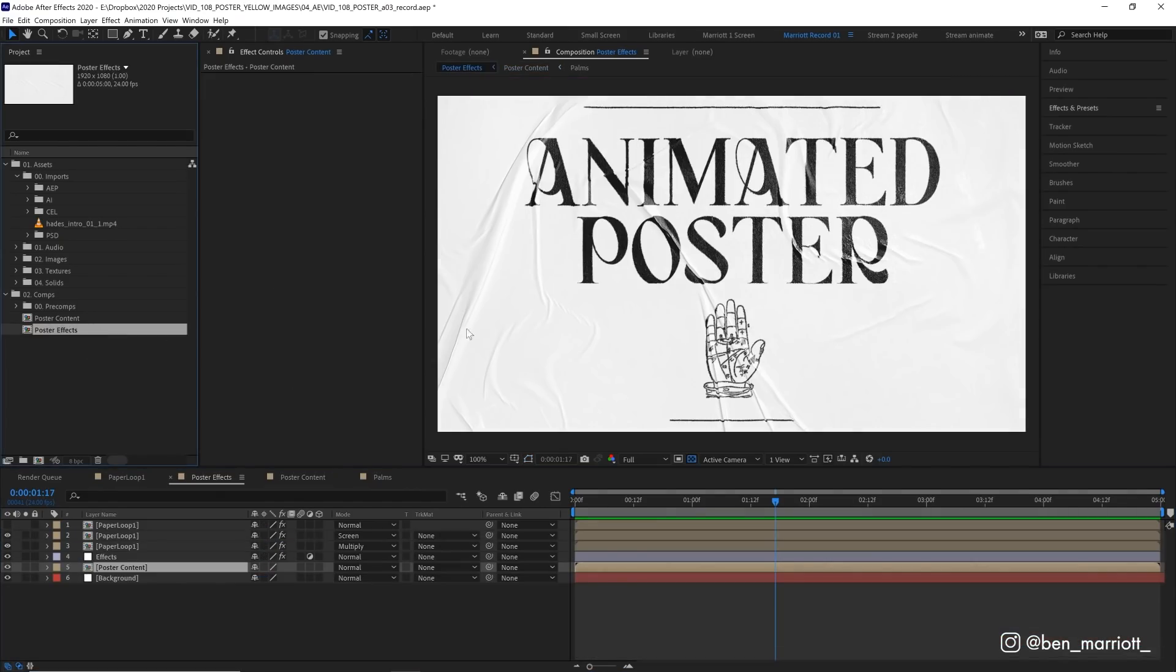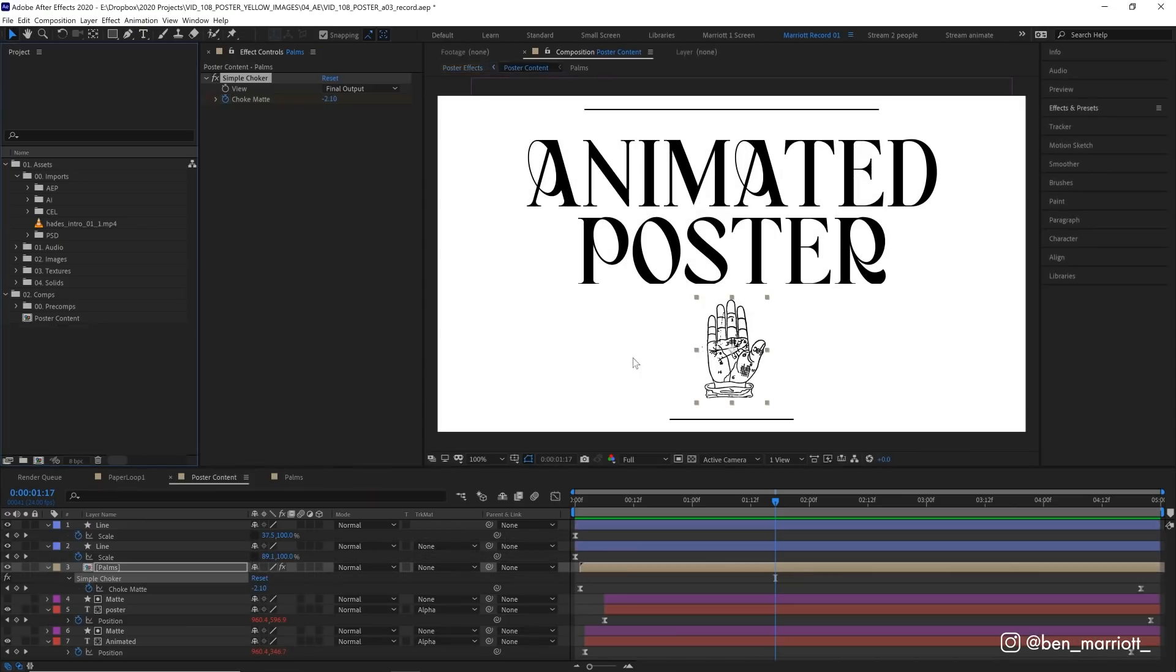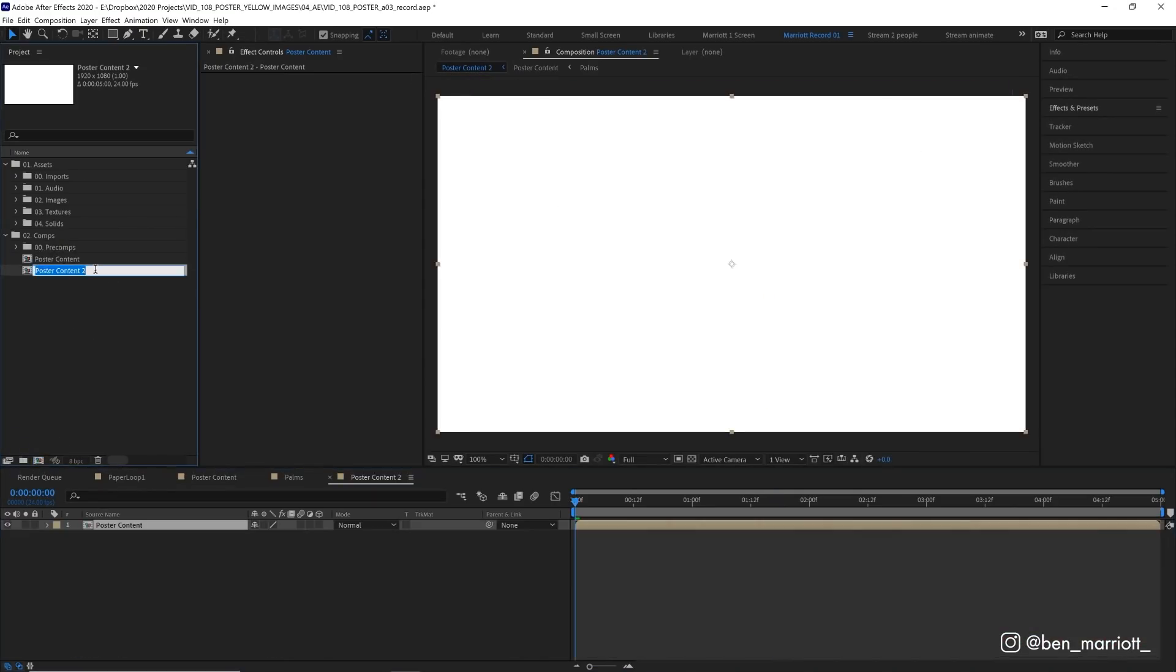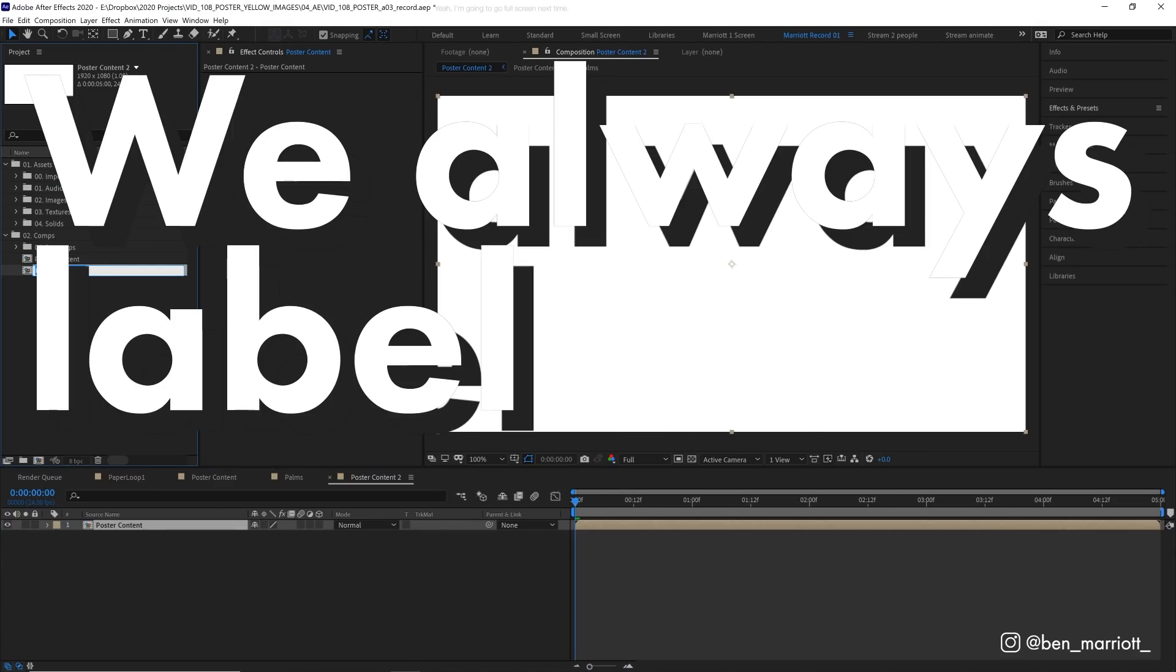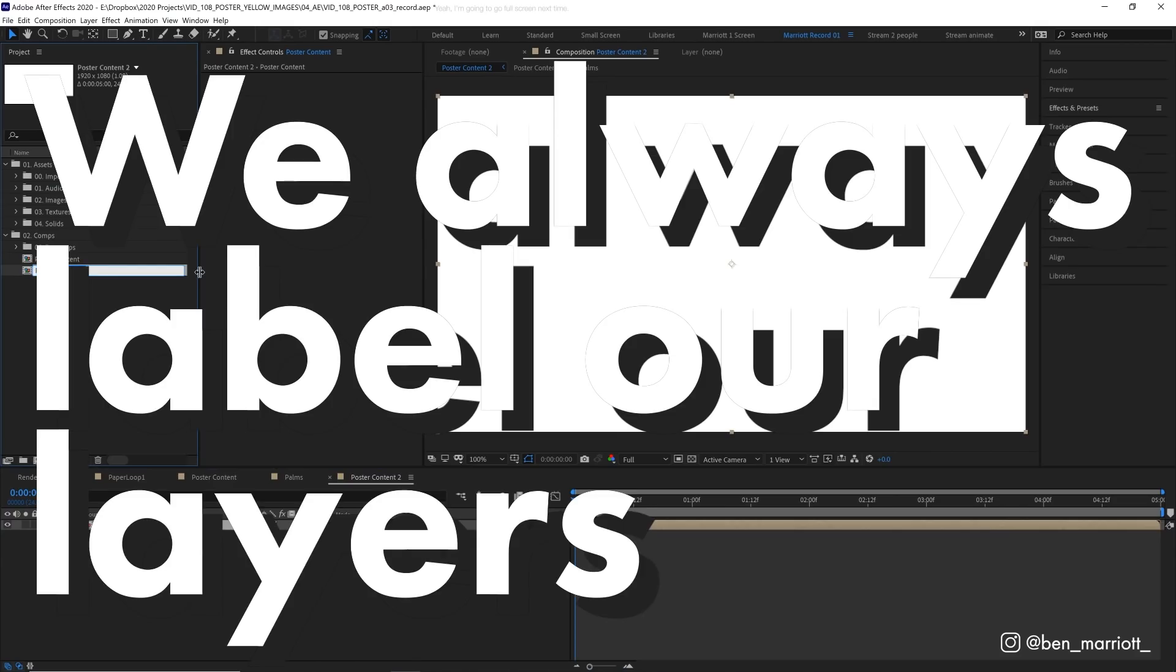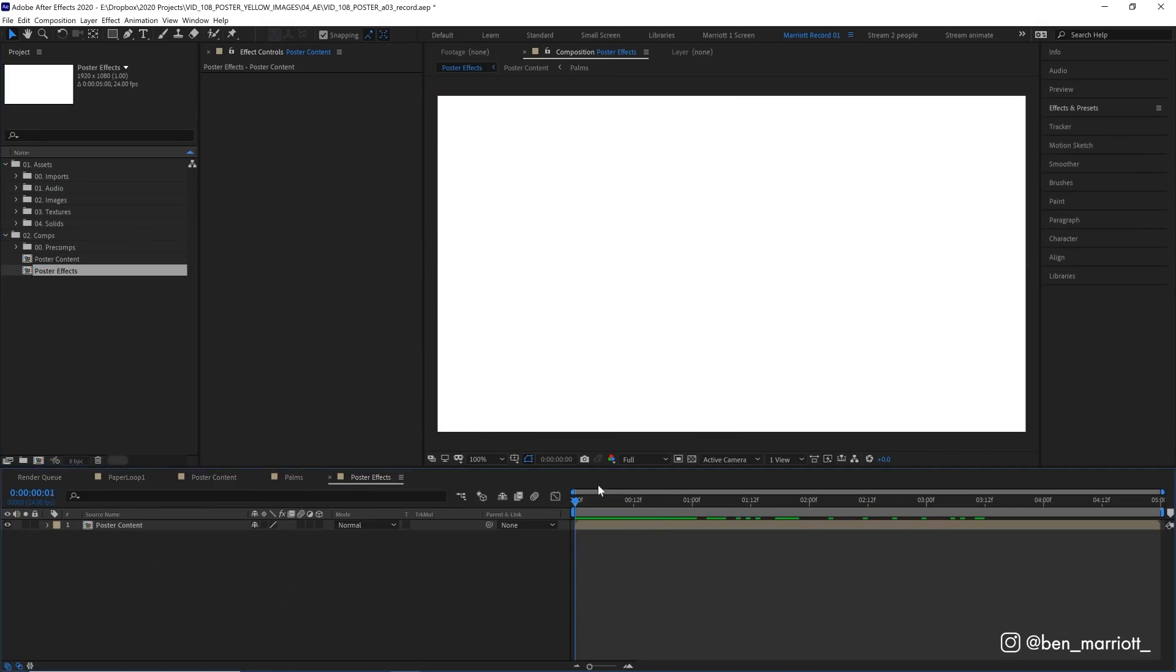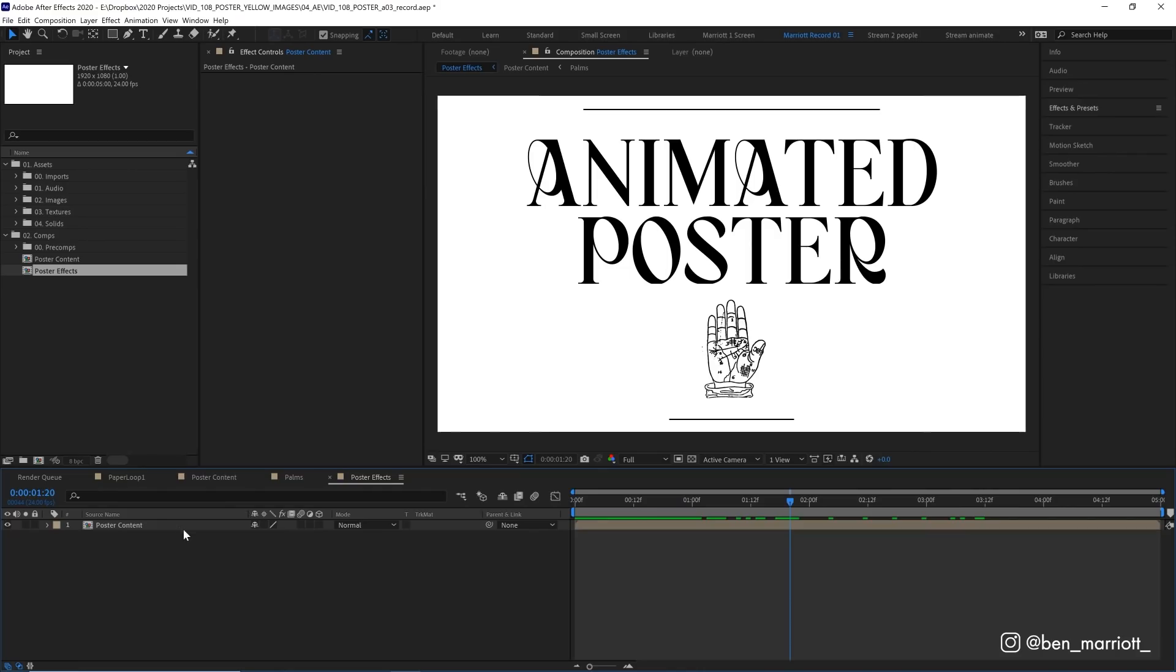So let's go ahead and delete this poster effects comp and build it from scratch. Let's go ahead and drag our poster contents onto our new comp icon and let's rename that poster effects because we always label our layers and our comps too. So now we've got that comp which contains our poster contents and this will be the final comp that we'd render out of.